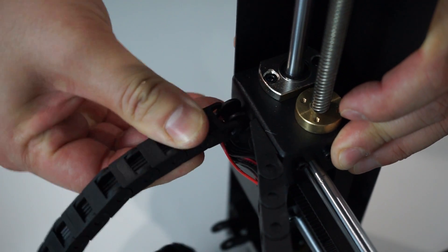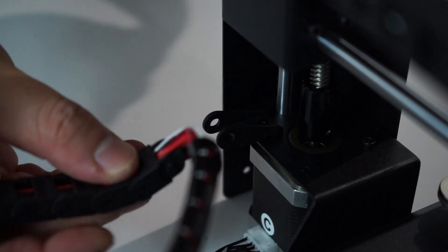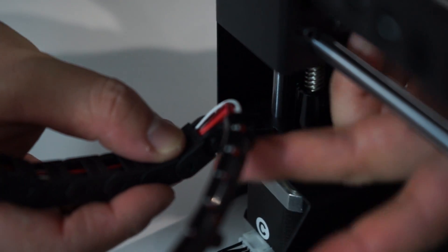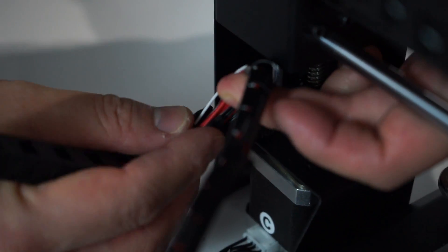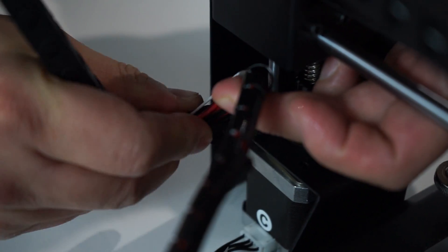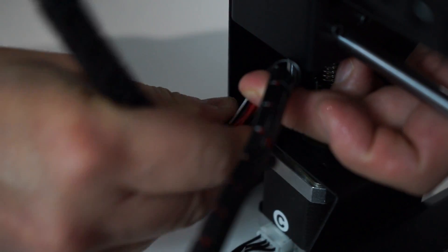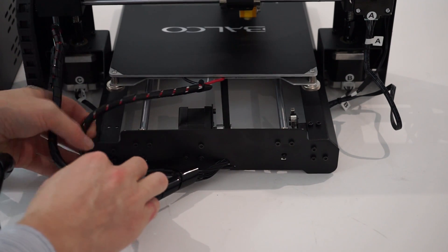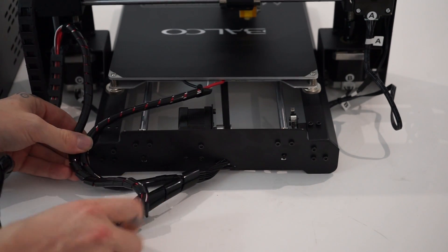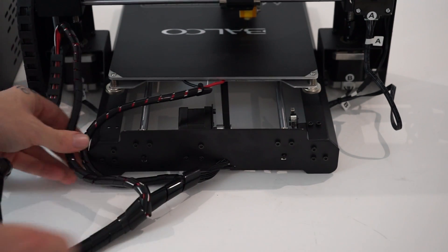Ensure your cable track is secured to the extruder tower. This track ensures that your cables are not loose when the printer is in operation. Ensure that the heated print bed cables are not going to get caught at the back of the 3D printer.